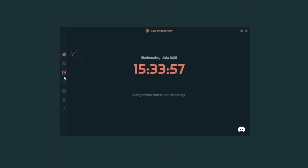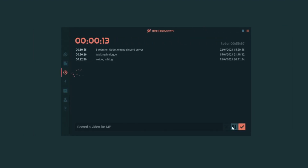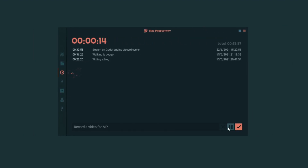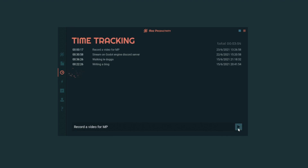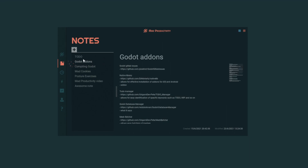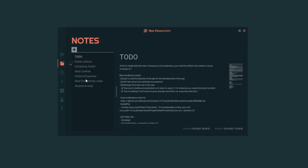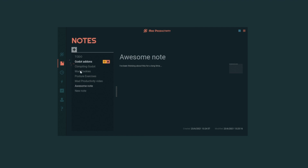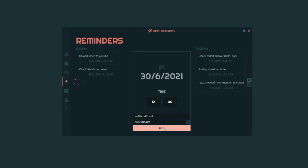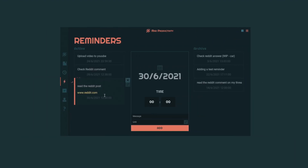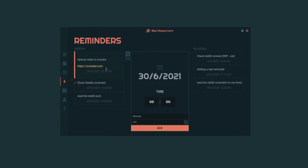The dashboard view allows you to see the time and read a cringy quote from yours truly. Time tracking is the place where you can track items. Notes will allow you to jot down all your ideas.